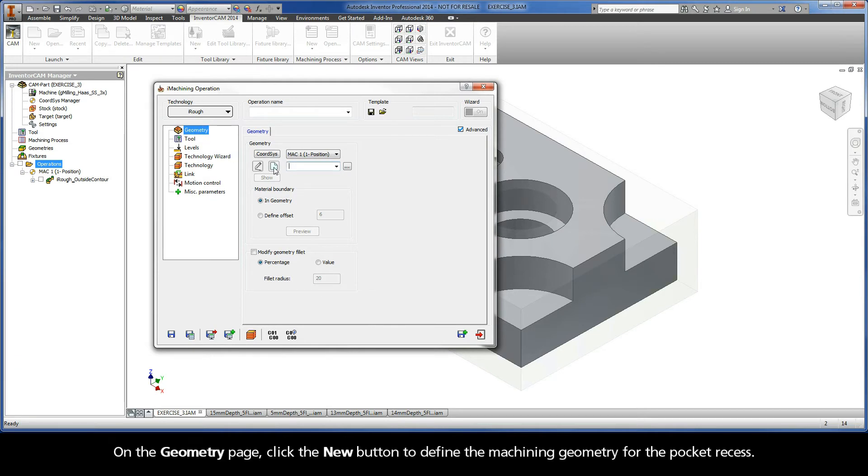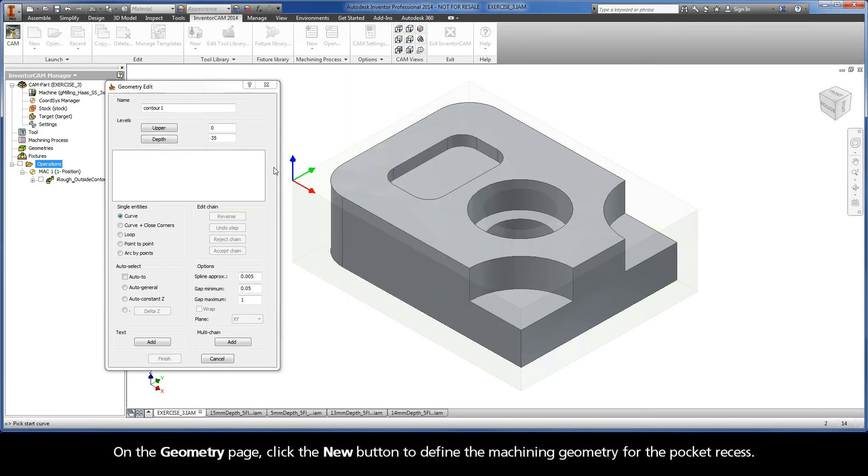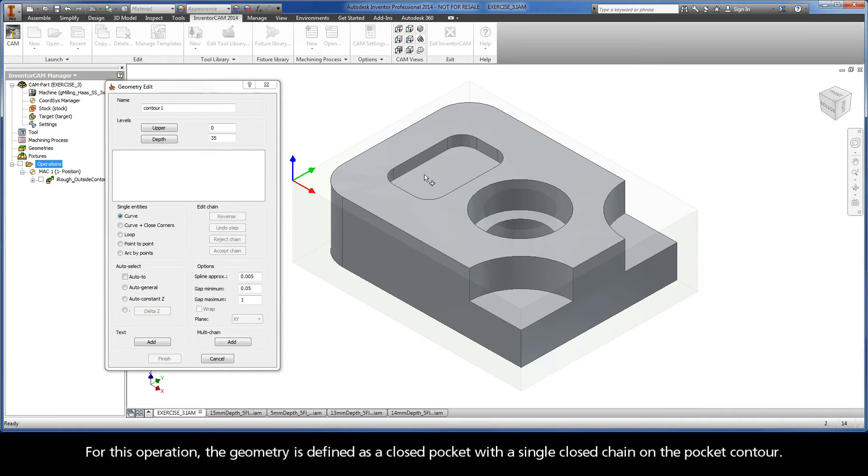On the Geometry page, click the New button to define the machining geometry for the pocket recess. For this operation, the geometry is defined as a closed pocket with a single closed chain on the pocket contour.